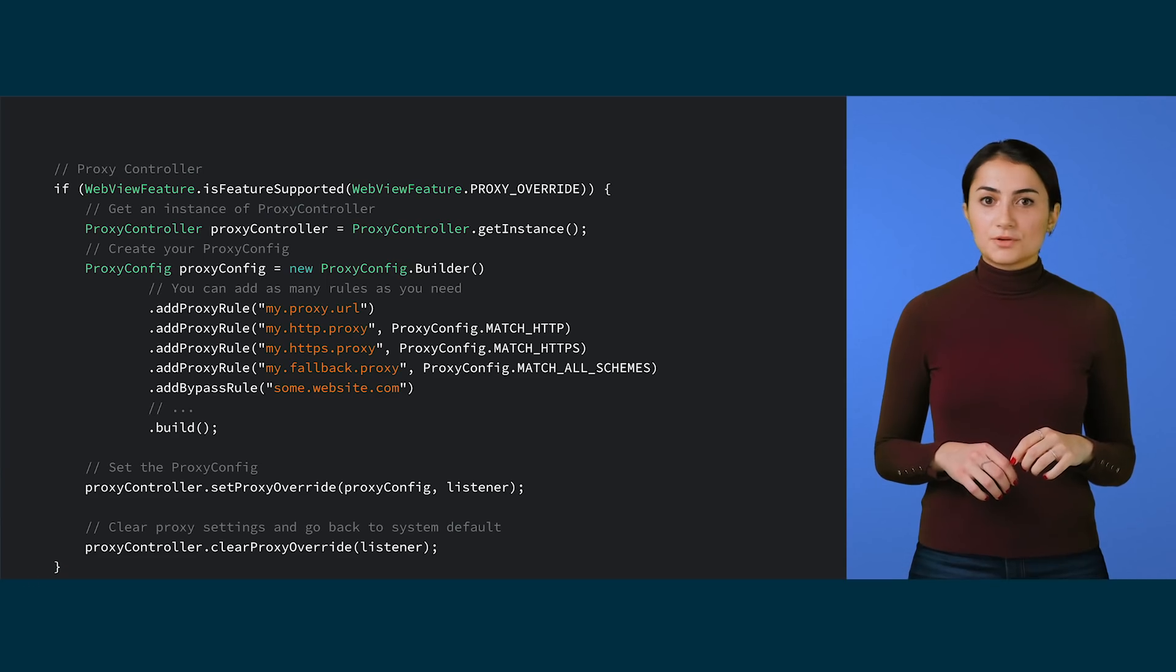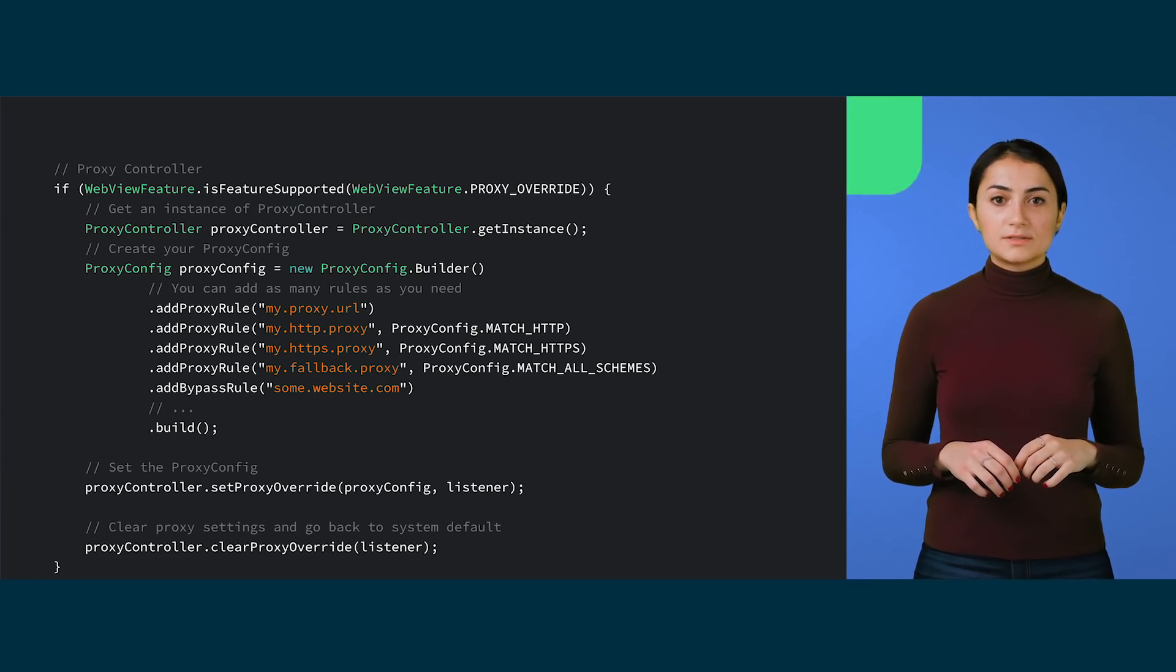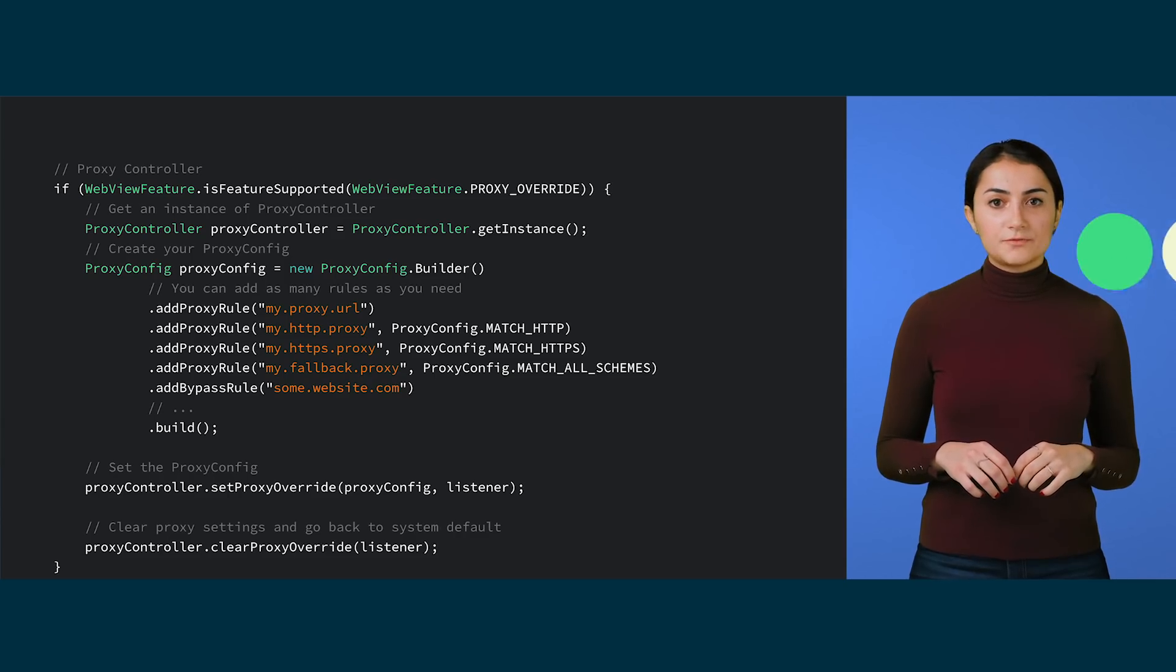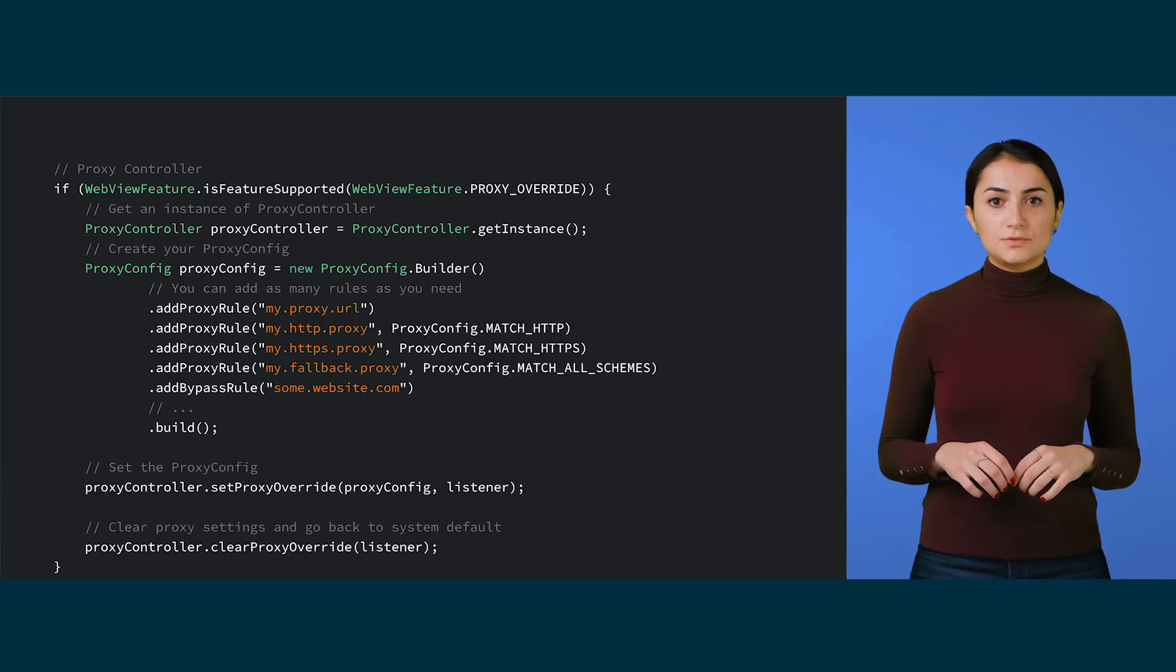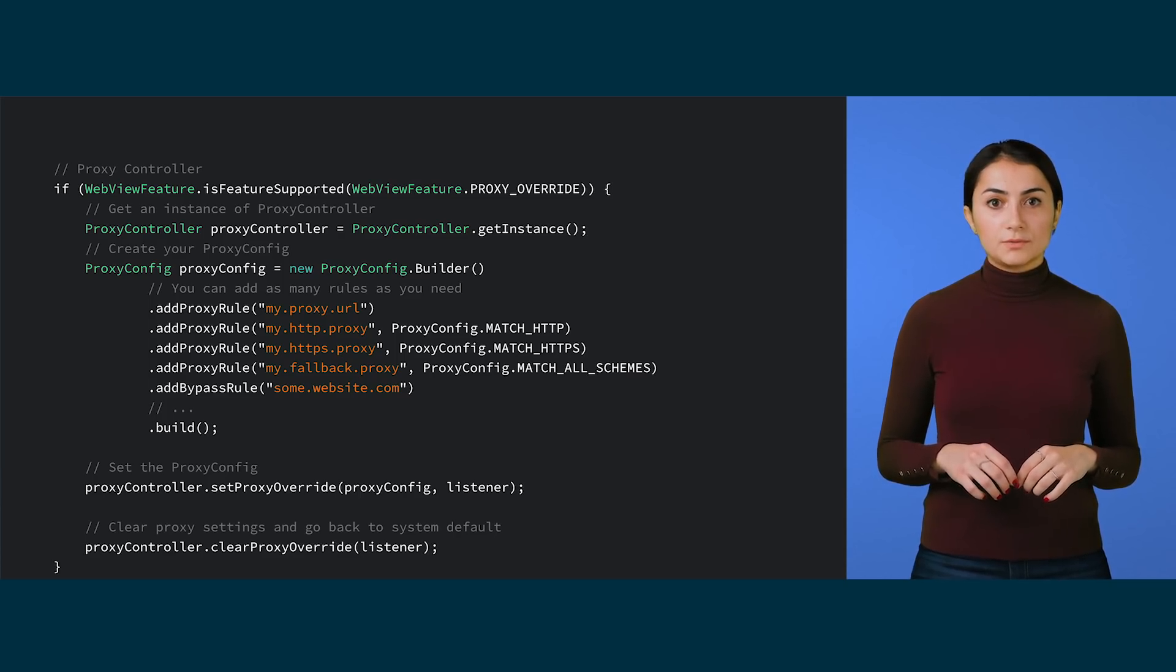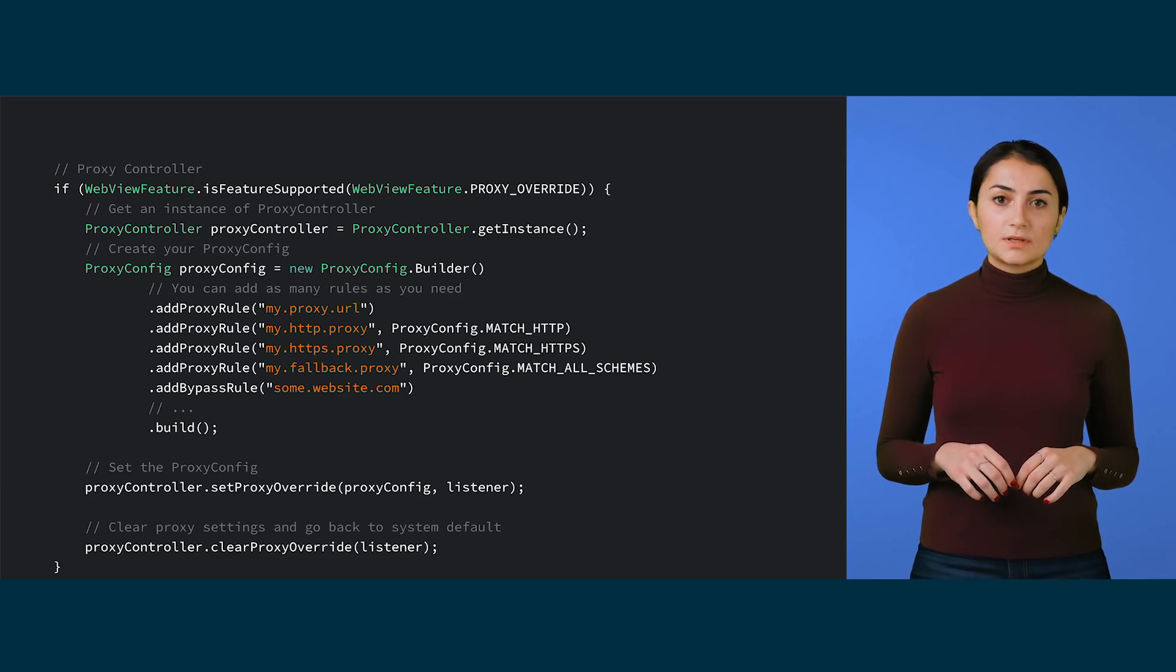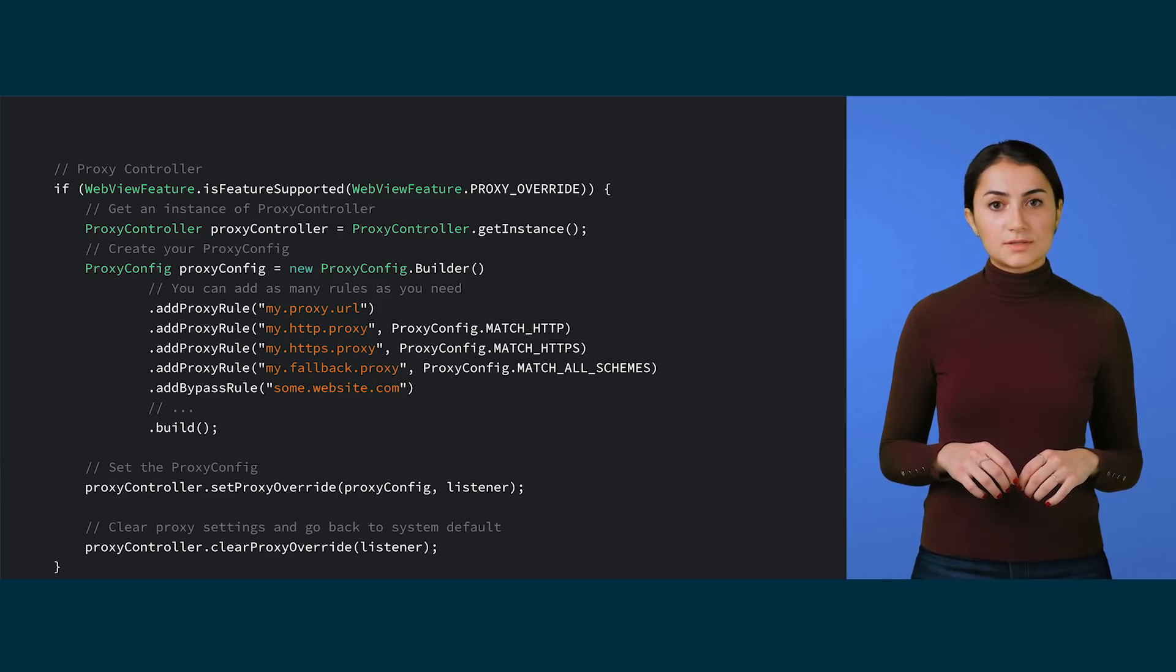This snippet shows you how to use proxy controller. First, get an instance to the proxy controller. Then, create a proxy config object. You can add as many proxy rules or bypass rules as you need. Note that the order of the rules matter. When loading an URL, the first proxy rule that matches that URL will be used. If any URLs match a bypass rule, then it will be loaded directly instead.